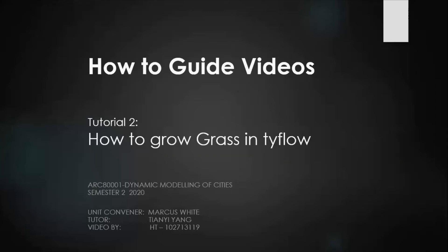Hello everyone and welcome back. Just following from the last tutorial where I showed you how to download and install Tyflow and some very basics, in today's tutorial I will show you how to create grass effect in Tyflow. There are many different ways to do it, this is just one of them.